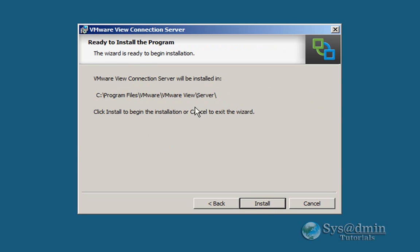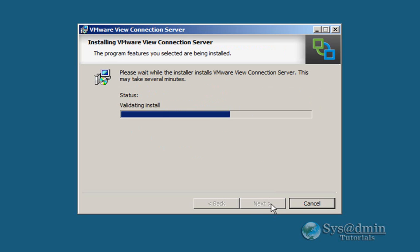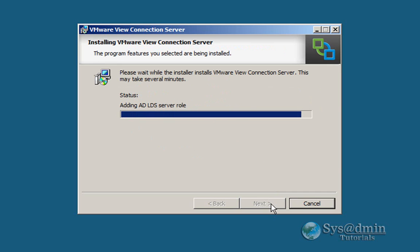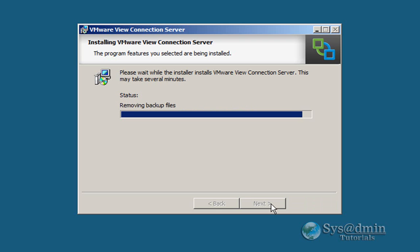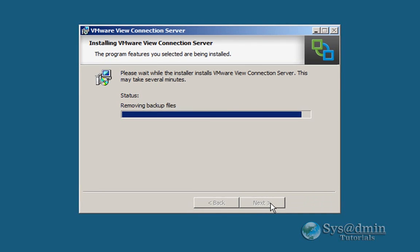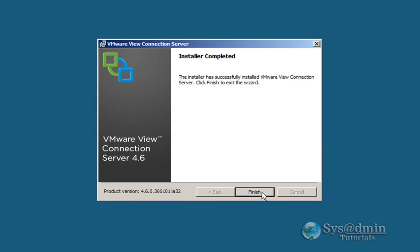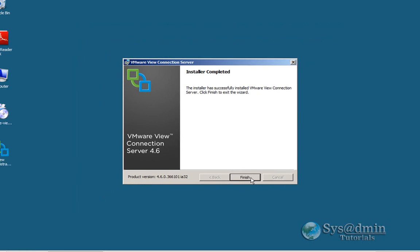And just a summary of the installation wizard, I'm happy with all this, I'm going to click install. As you can see the AD Lightweight Directory Server Server role is installed here. Check in the manual to how this server role actually participates in the whole VMware Vue infrastructure.